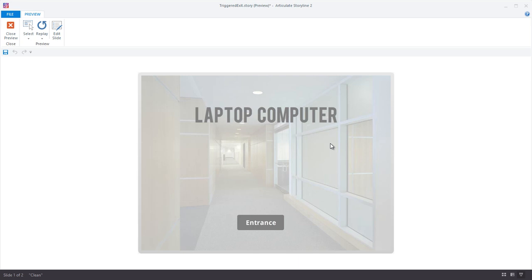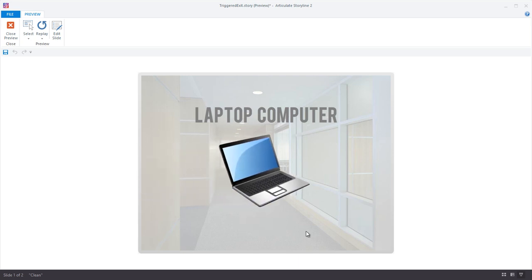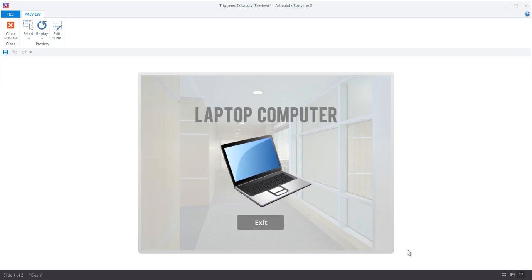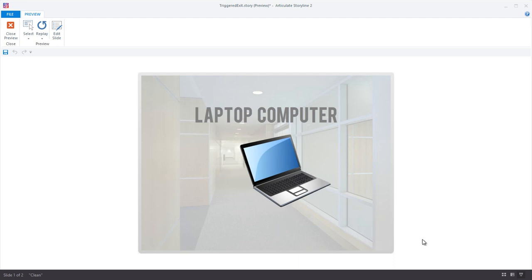That means you now have the ability to trigger your entrance and exit animations. Here's a preview of what I mean. Pretty cool, right?